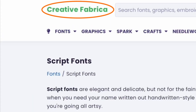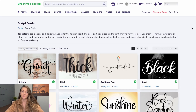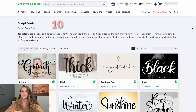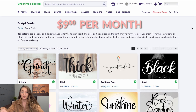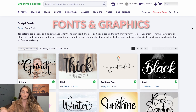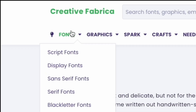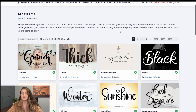Let's head over to CreativeFabrica.com to pick a font for this tutorial. Creative Fabrica is my go-to place for fonts and graphics for my print-on-demand business. There's a free trial in the description — you get 10 free downloads of fonts or graphics, then it renews at only nine dollars per month for unlimited fonts and graphics. Seriously, it's a no-brainer; I use it every single day.